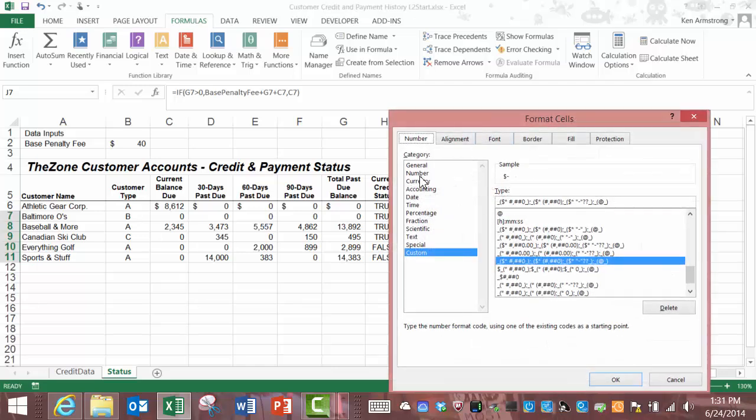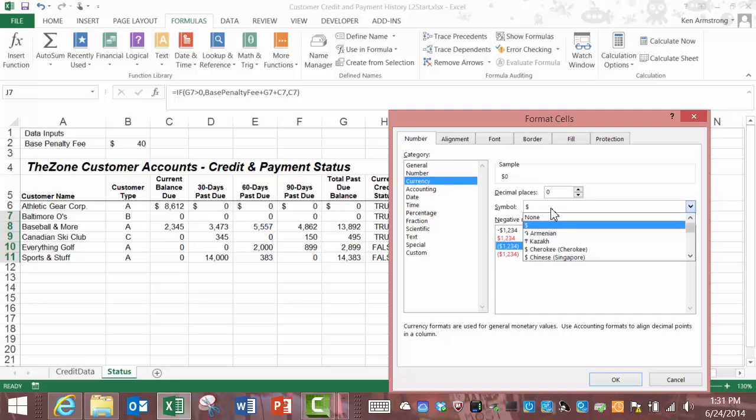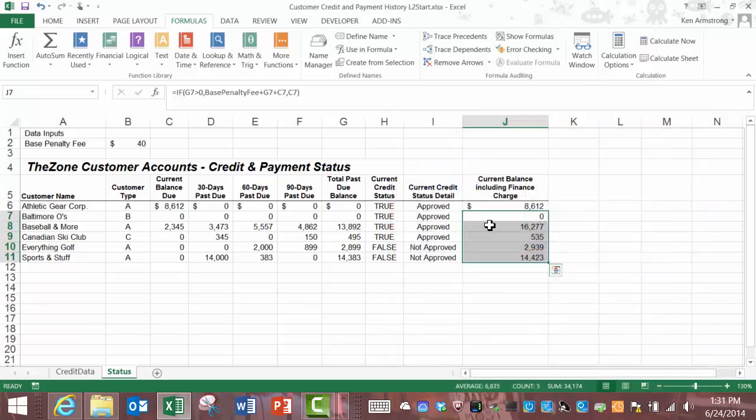So, we've now created some pretty simple as well as some pretty complicated if functions. See you in the next video.